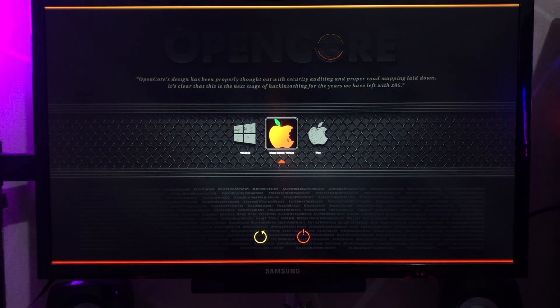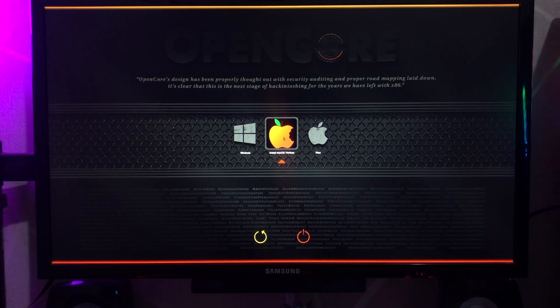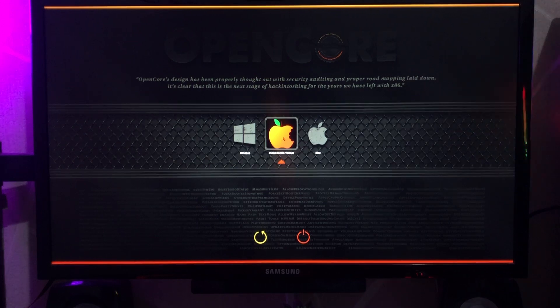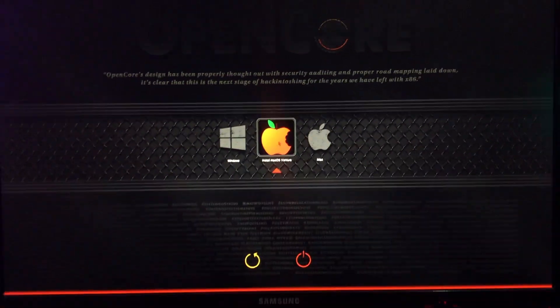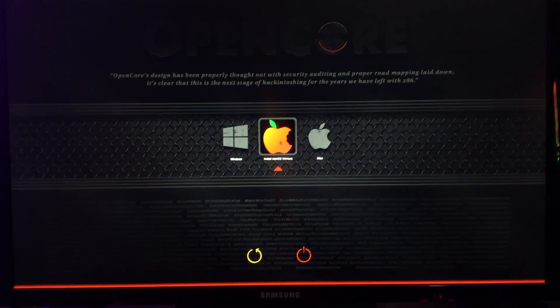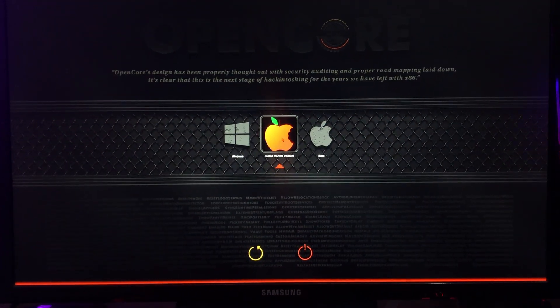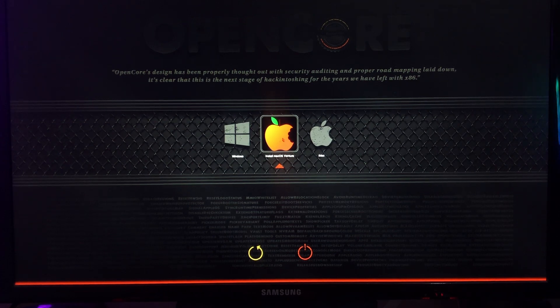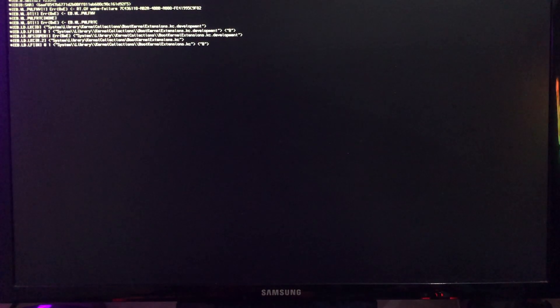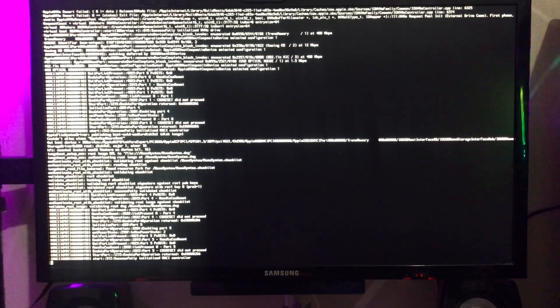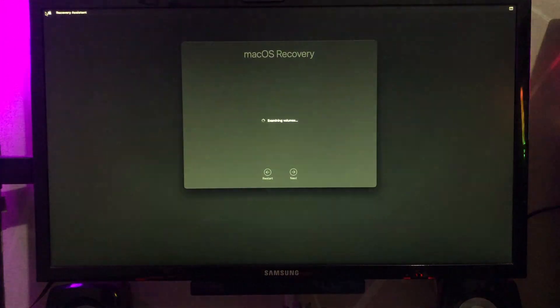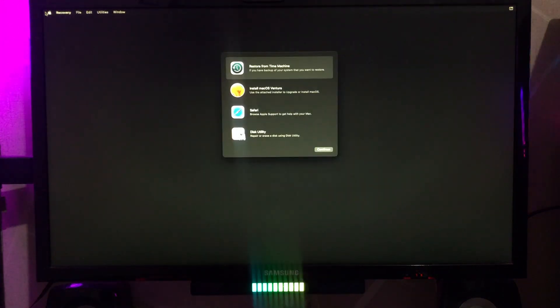Please select macOS Ventura installer. Then you will go to recovery mode.